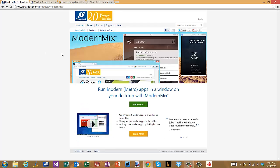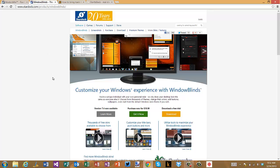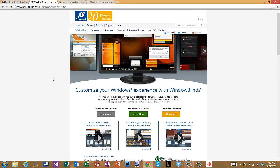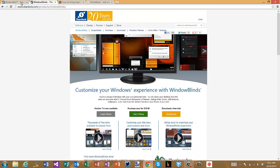This is something called Modern Mix. It's from a company called Stardock. You may know them from another product they did called Windows Window Blinds. It's very popular with Windows 7. It allowed you to have a lot of really cool customization with Windows.